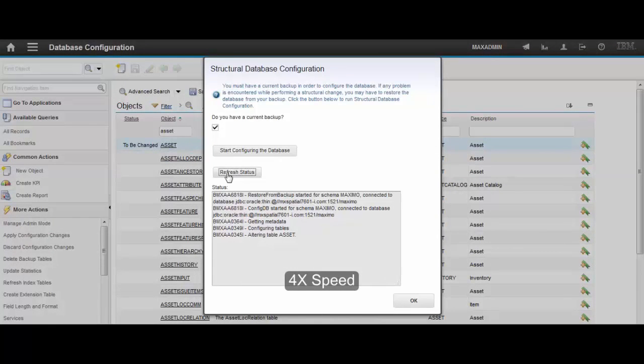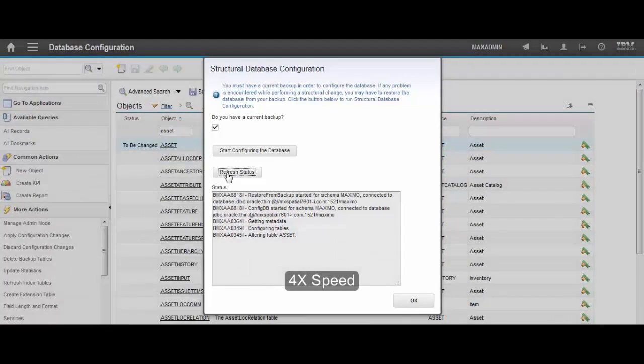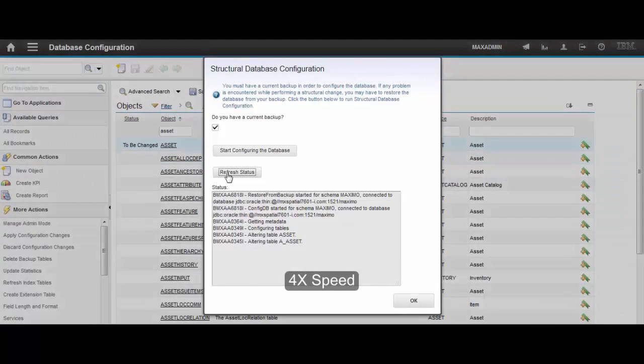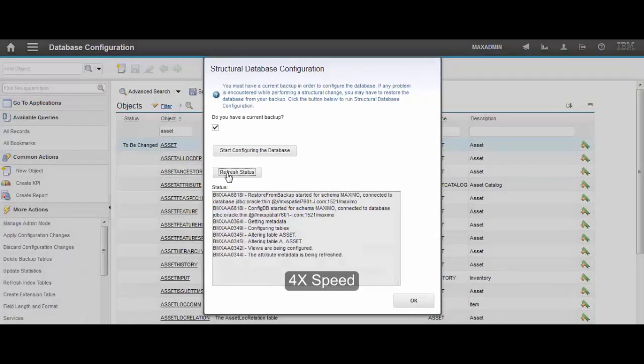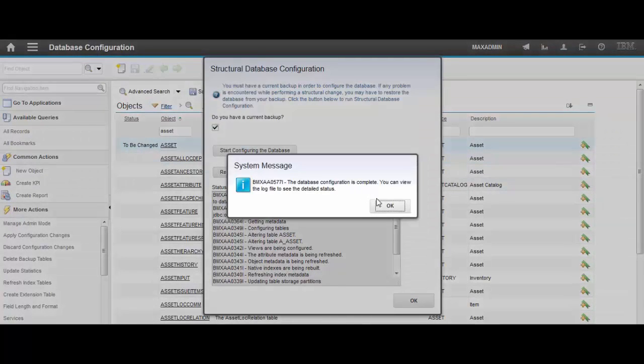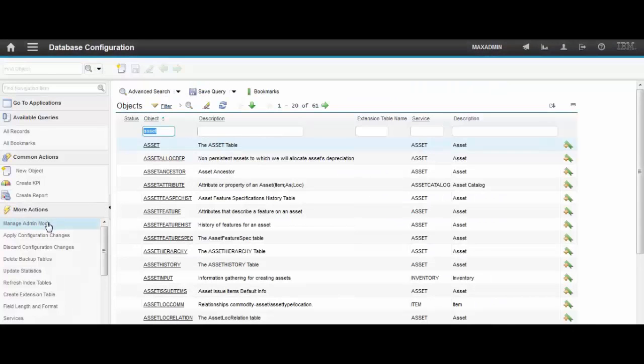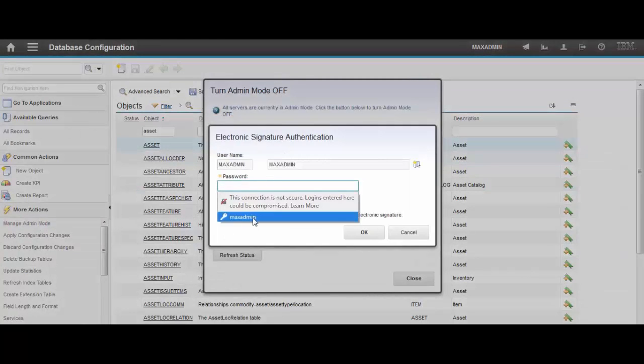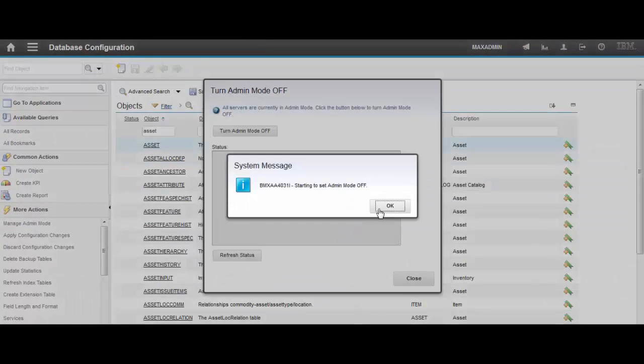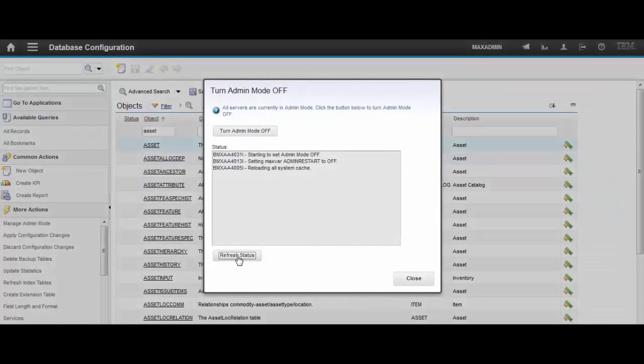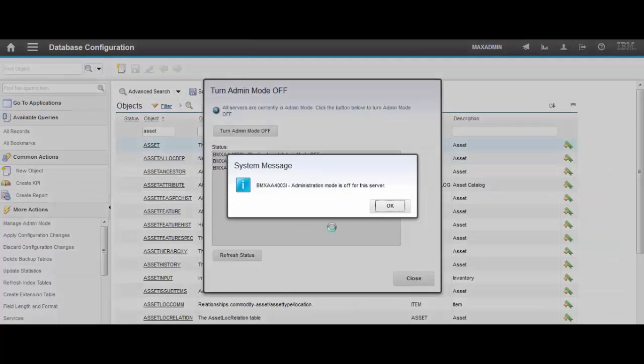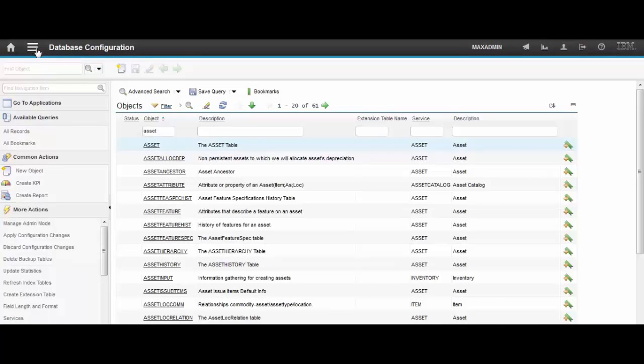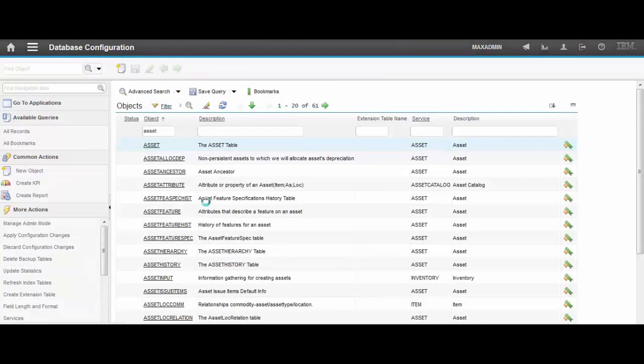Now that the change was made, let's turn off admin mode. Alright, now we will move back to the map manager application.